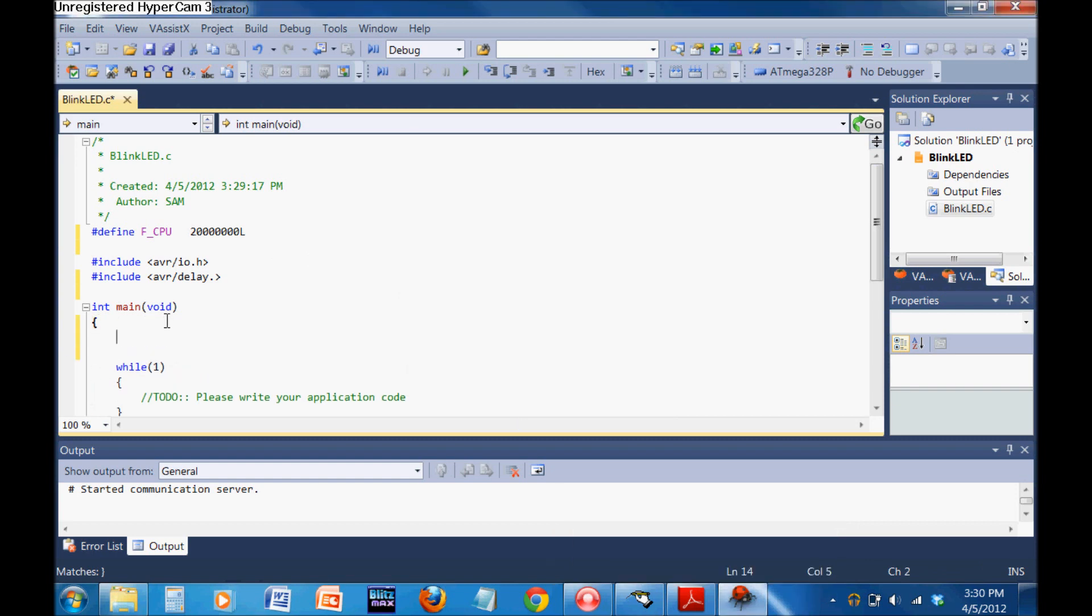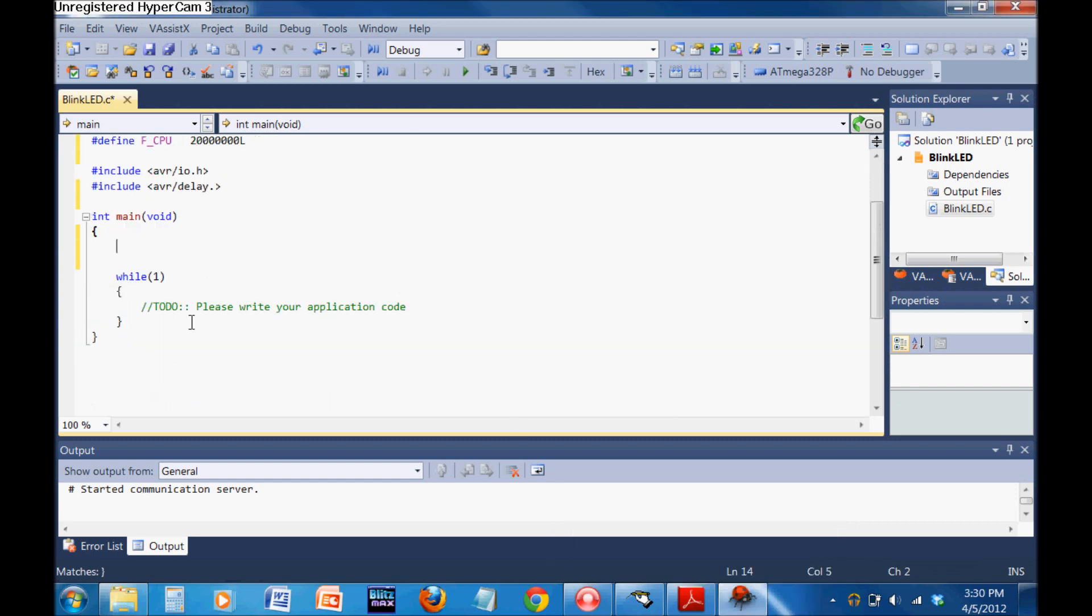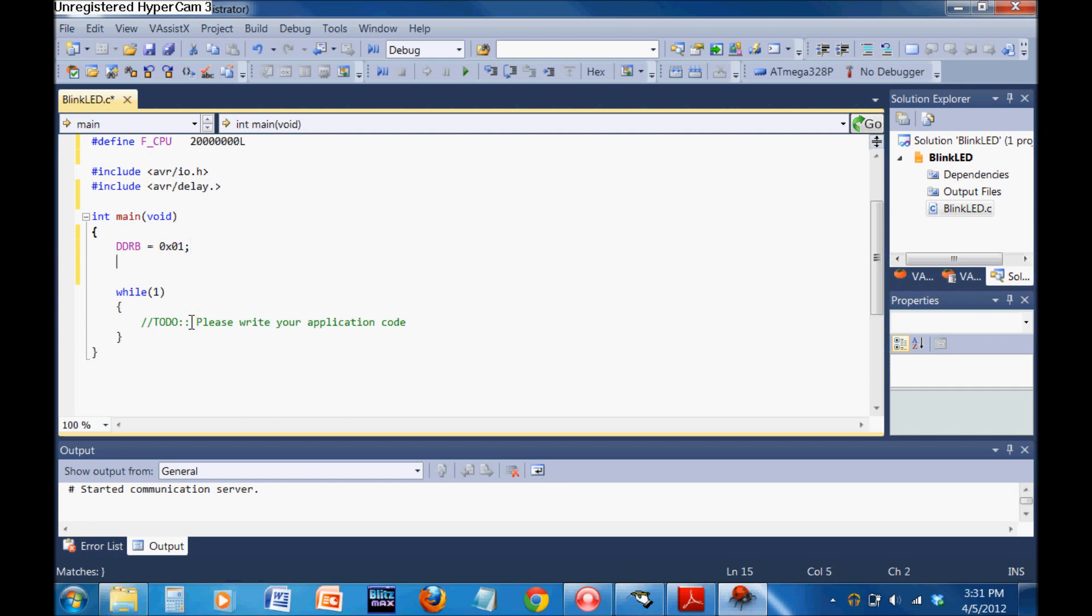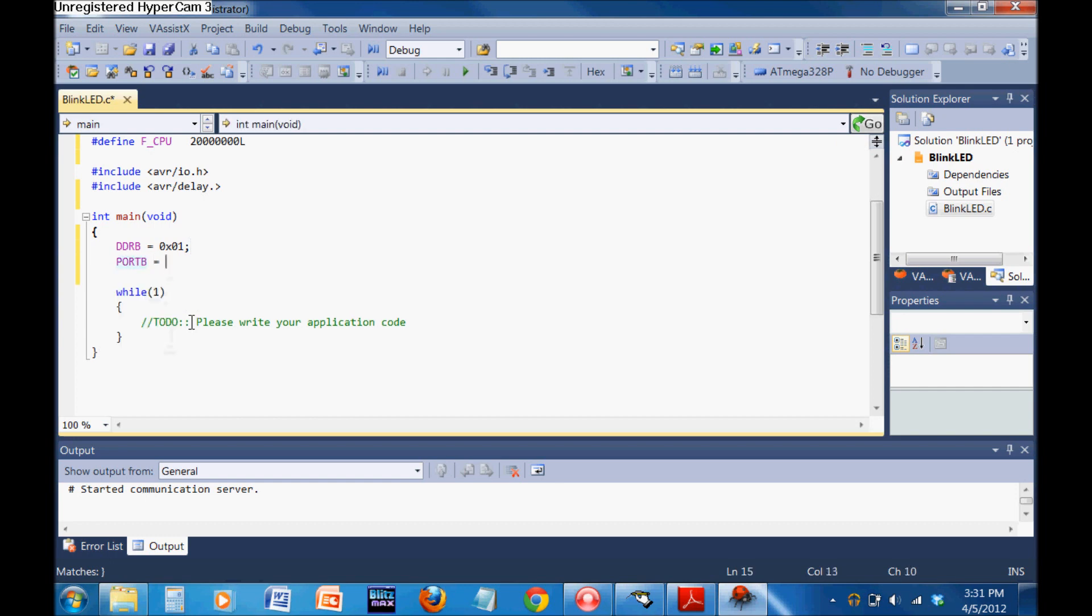On top of your while loop, you're going to start by defining your direction register. That's DDR, and then the PORT B equals 0x01, we're writing it in hex. One in binary is one in hex, so that's 0x01. Then we're going to write to the PORT B register, PORT B equals zero. We're turning all of the pins that are on PORT B off.